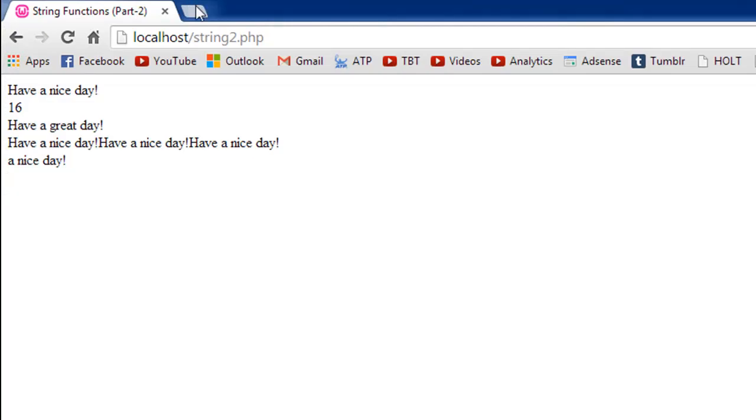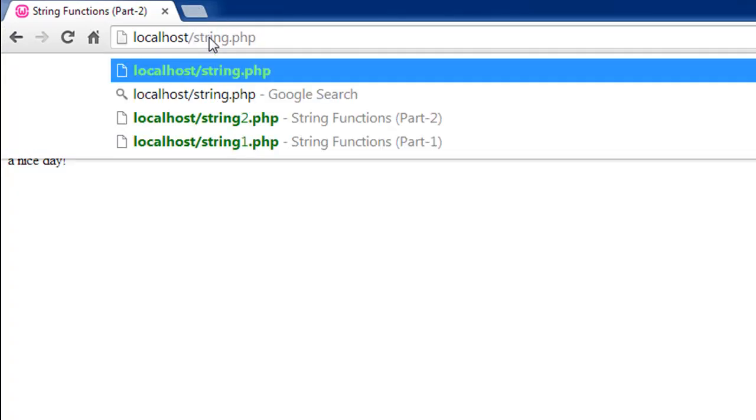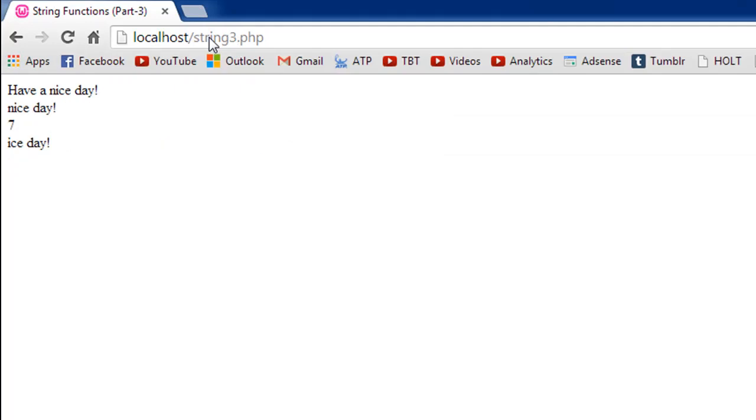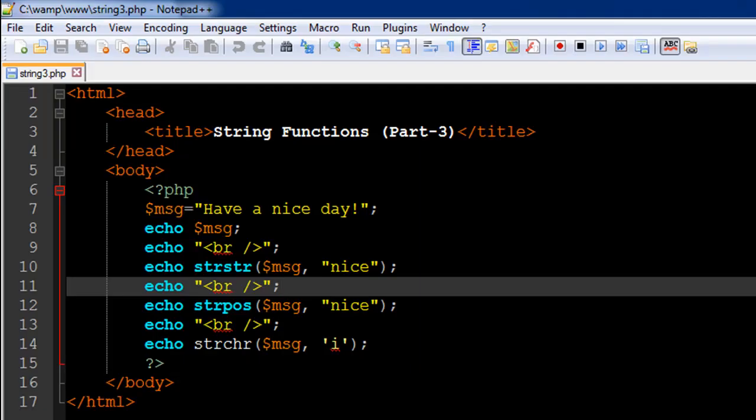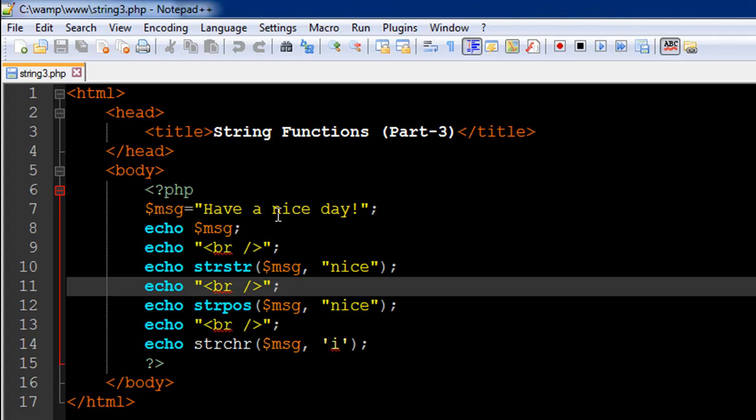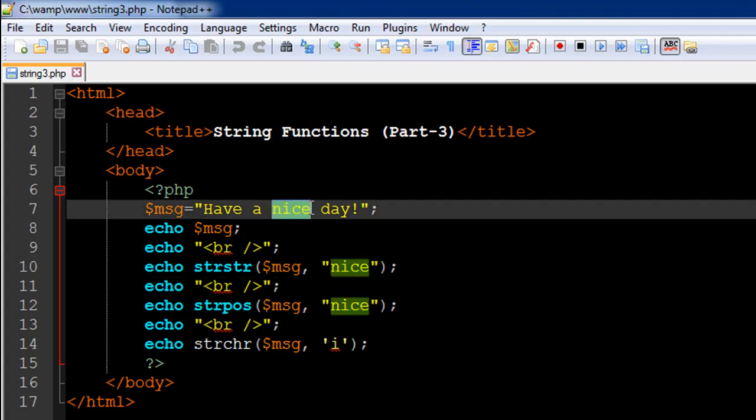I'll save the file and open it in my browser to show you guys the output. There we go, we first see the original string which is 'have a nice day' and then we just see 'nice day'. So what the strstr function does is it first tells you whether it found something by displaying a value, and then it displays everything beginning from that string. So we looked for the word 'nice' so it started displaying the word 'nice' onwards but it didn't just stop there, it showed us the rest of the string as well.